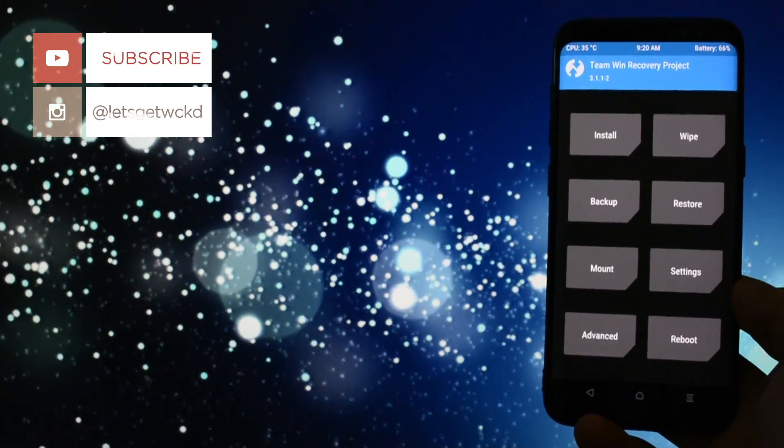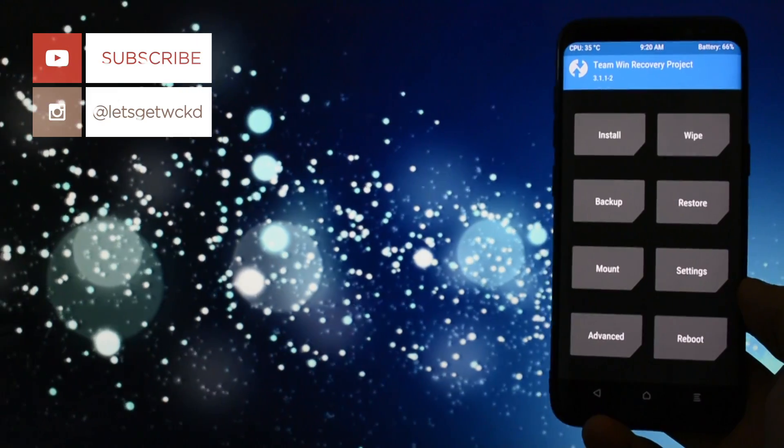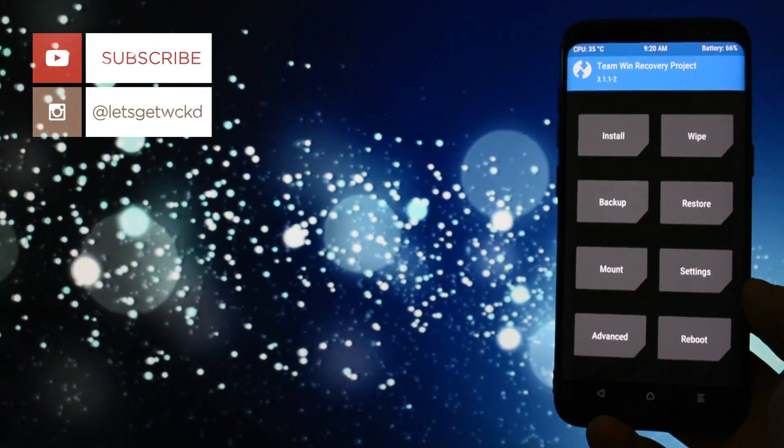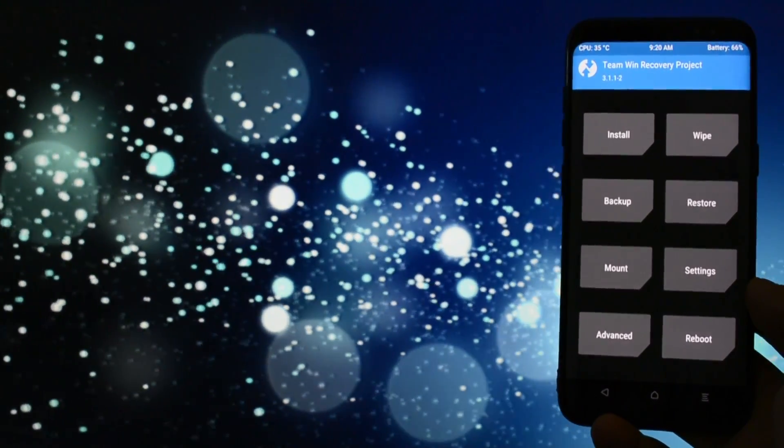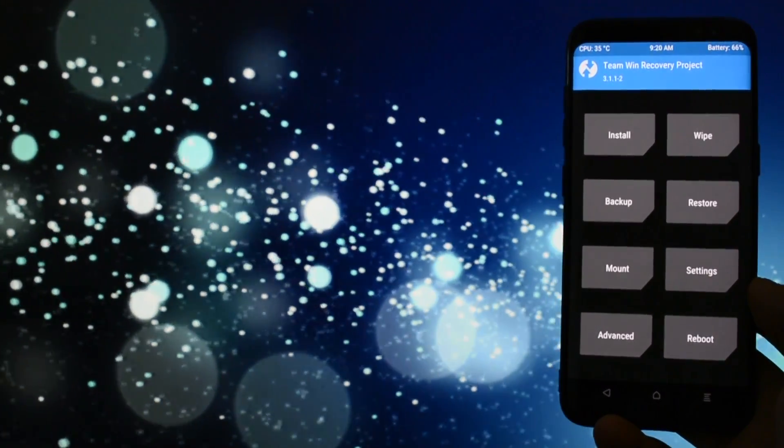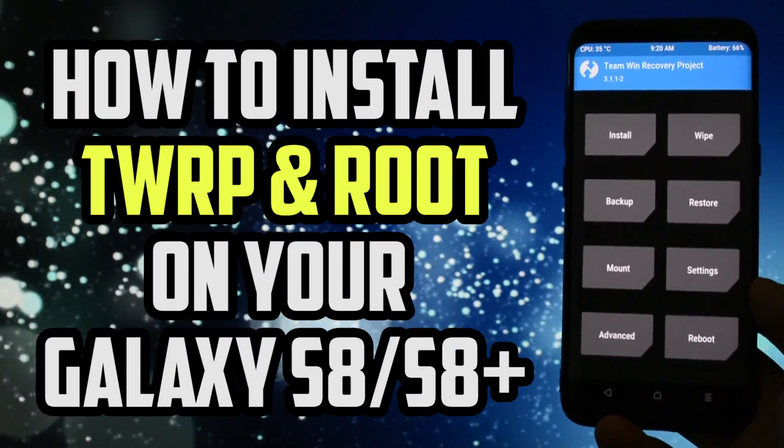Hey, what is going on everyone, this is Wicked and today I will show you a simple but really detailed updated tutorial on how to install TWRP v3.1.1-2 and Magisk Root on your Samsung Galaxy S8 or S8+.